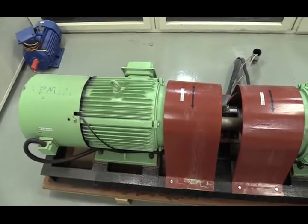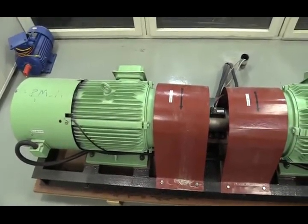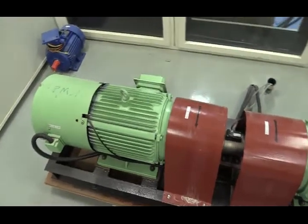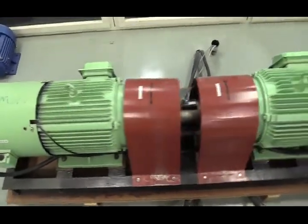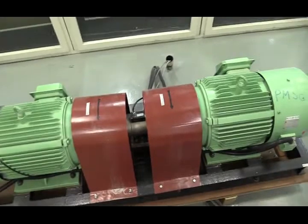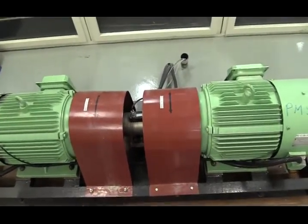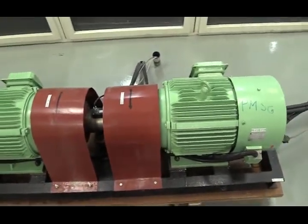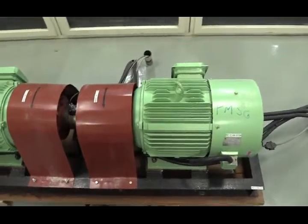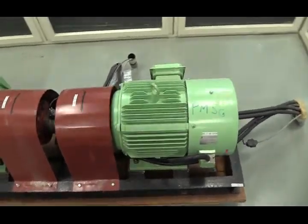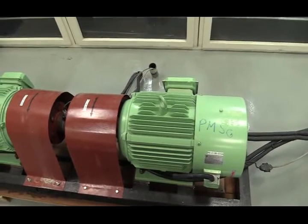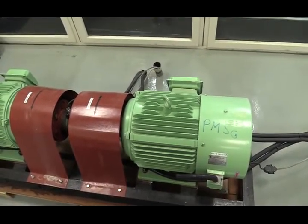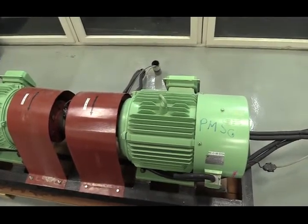How this setup works is that first electricity is sent to this PMSM. PMSM will rotate the shaft of the whole setup and by rotating the shaft of the PMSG, the PMSG will convert such mechanical energy to electrical energy and then send this electrical energy to the grid.